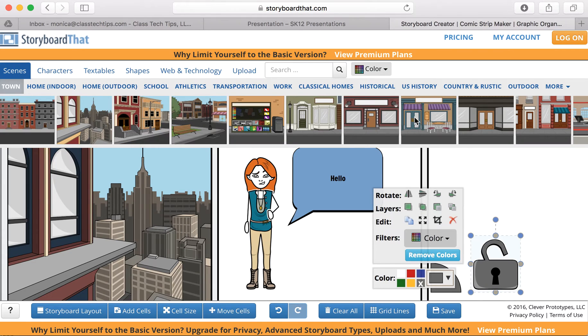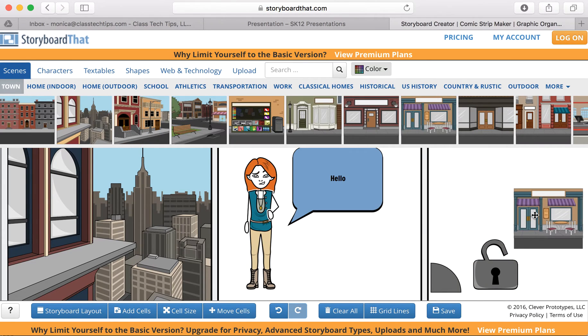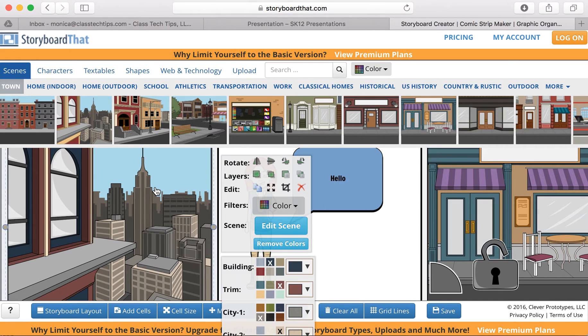With Storyboard That, you have the opportunity to create a really customized story experience. This could be something that you use with students when they are looking to tell a story that they've written in a more visual format.